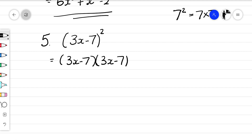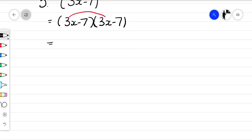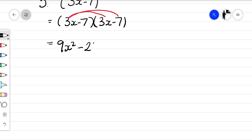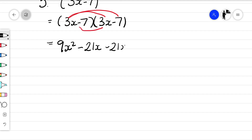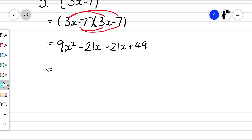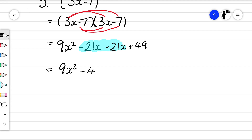Multiplying out the brackets: 3x times 3x gives 9x squared. 3x times minus 7 gives minus 21x. Minus 7 times 3x gives another minus 21x. And minus 7 times minus 7 — a negative times a negative is positive — gives plus 49. Collecting like terms: 9x squared, then minus 21x minus 21x gives minus 42x, plus 49.